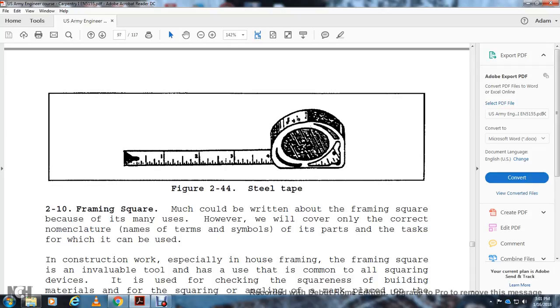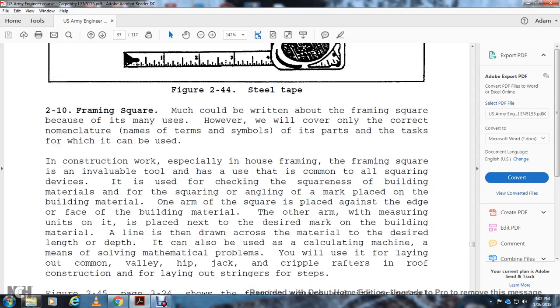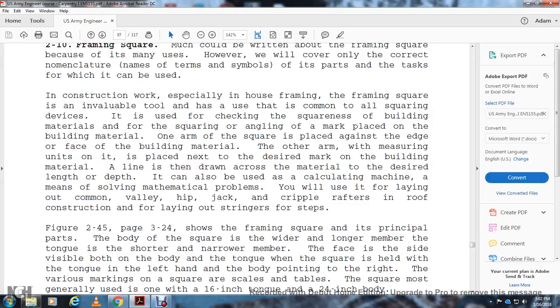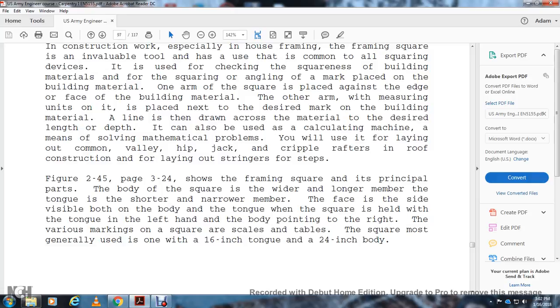Framing Square: Much has been written about the framing square to cover its many uses. However, we will cover only the correct nomenclature and terms for similar parts so it can be used in construction housing. The framing square is an invaluable tool that has uses common to all squaring tasks, such as checking squares for building materials and squaring angles in the marketplace on building materials. One arm of the square is used for laying out common valley, hip rafters in roof construction, and for laying out stringers for steps. Figure 2-44, page 2-24, shows the framing square. The longer of the two members is called the body; the shorter is called the tongue. The face and back are visible on both body and tongue when the square is held with the tongue on the left and body and point to the right. Various markings on the square are scales and tables. The square typically has a 16-inch tongue and 24-inch body. Figures 2-44 and 2-45 show the framing square with the body, tongue, face, back, and rafter framing tool table.